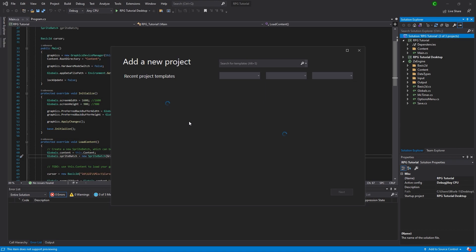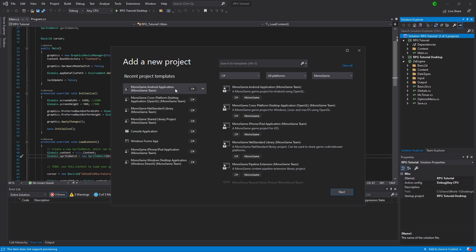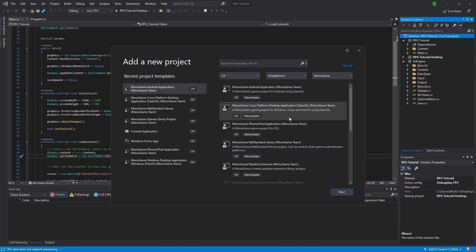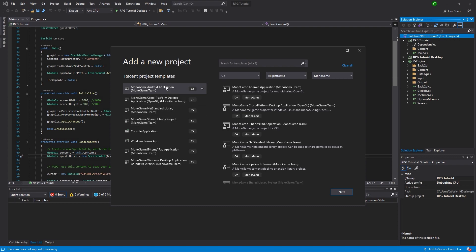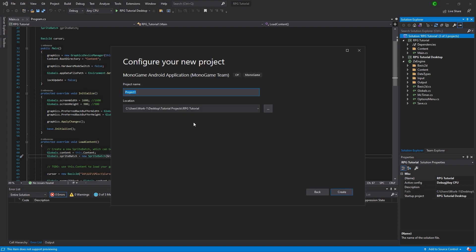If we get in here, we have an Android application — you can search for it. You can see it right here. I'm going to add it. Just like the other one, we're going to name it RPG Tutorial Android. Super simple, nothing special. I'm going to hit Create and it's going to populate over here.